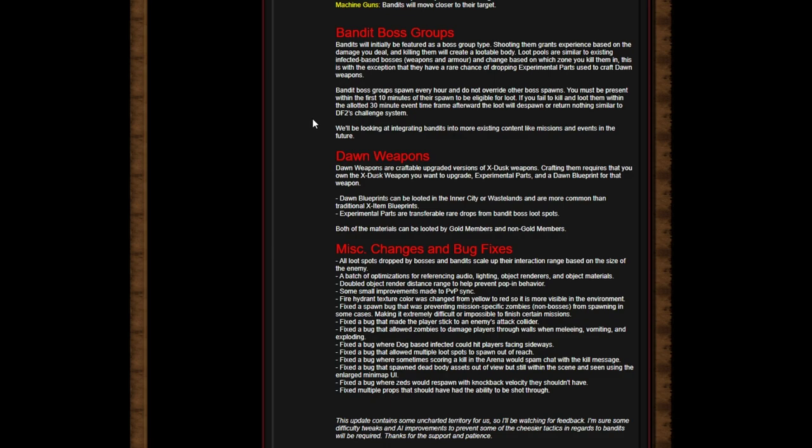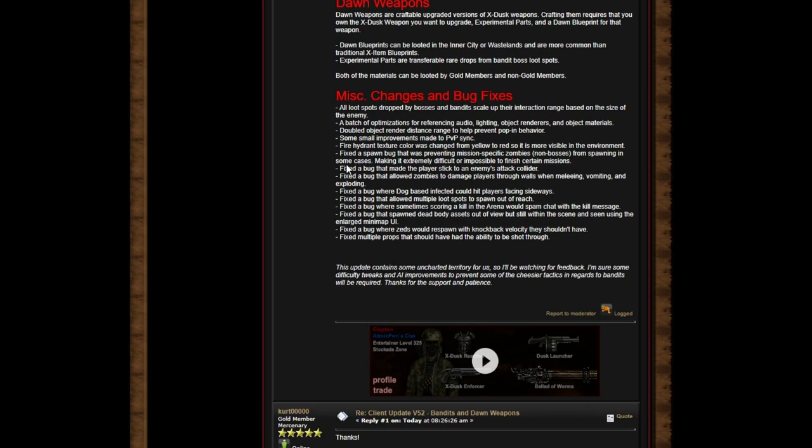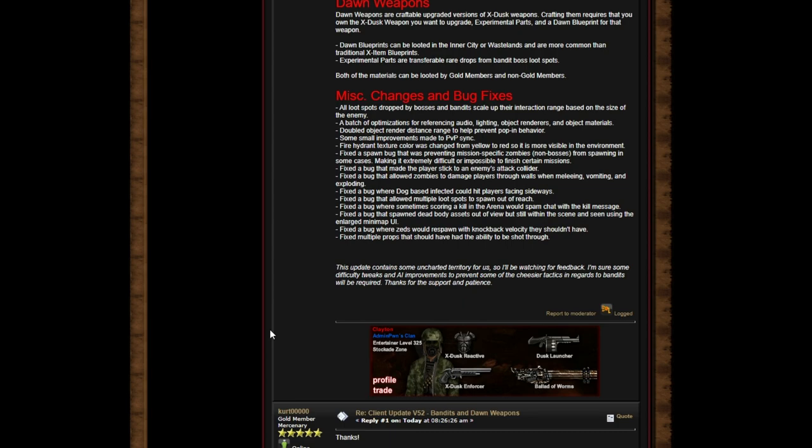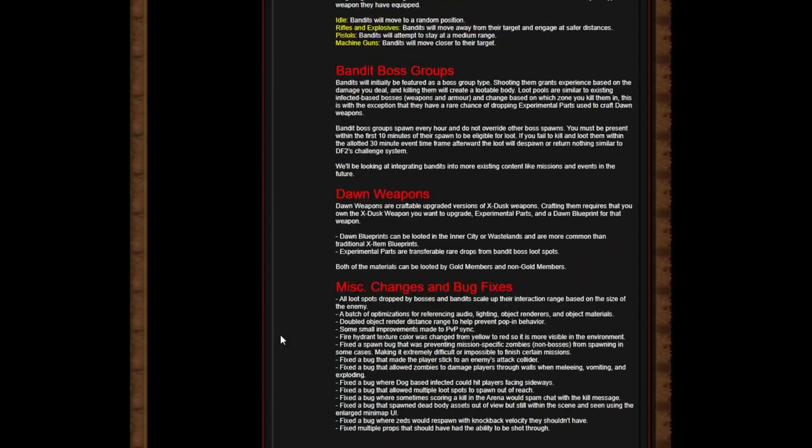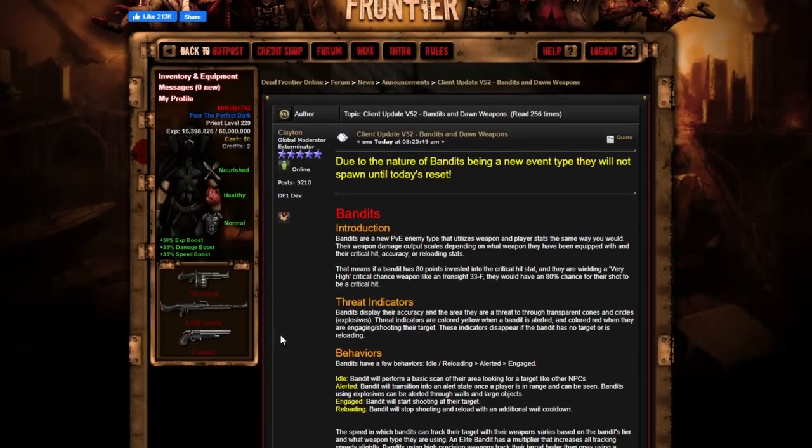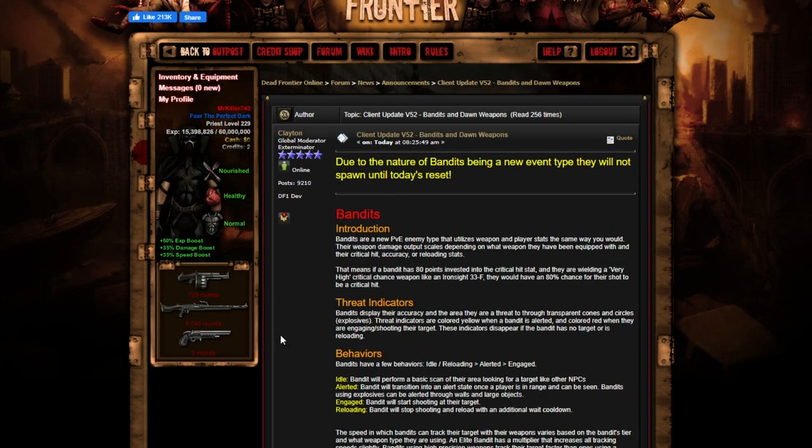This update contains some uncharted territory so I'll be watching for feedback. I'm sure some difficulty tweaks and AI improvements to prevent some of the cheesier tactics in regards to bandits will be required. Thanks for the support and patience.